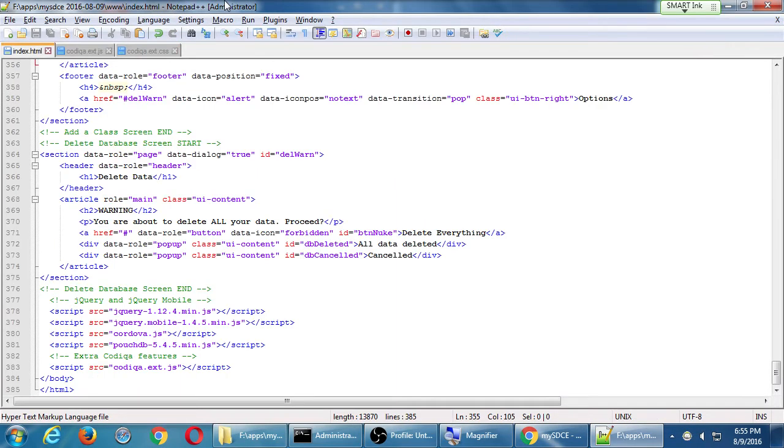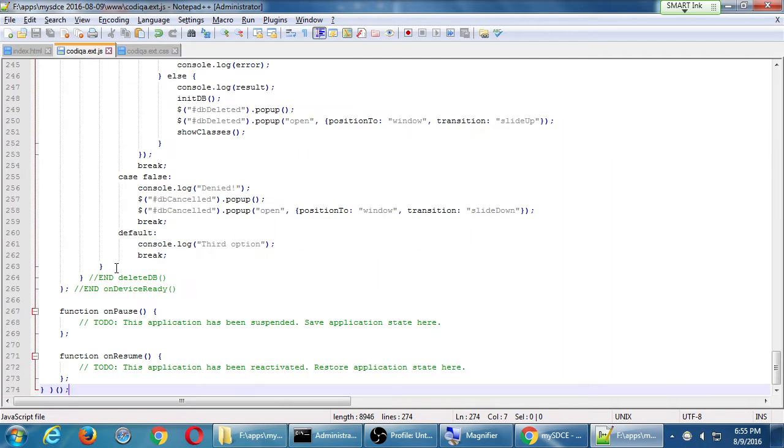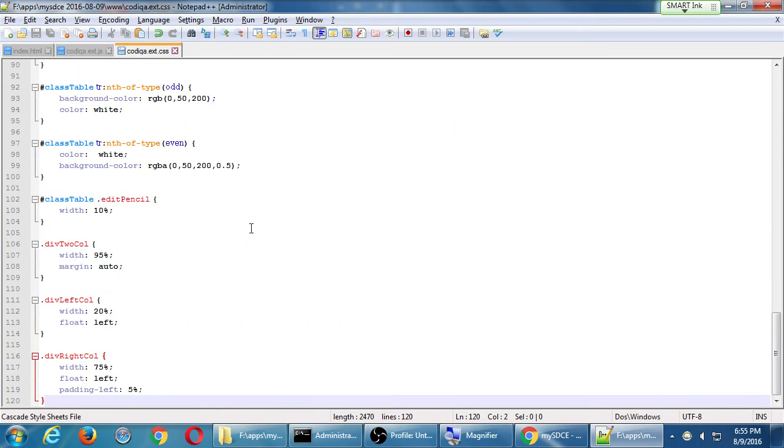At the moment, my project happens to be the HTML file, 385 lines of code, and my Codeca 274, and my CSS 120. So I've got hundreds of lines of code in my project. Now, there's actually most likely several lines here that are redundant or not really doing very much.